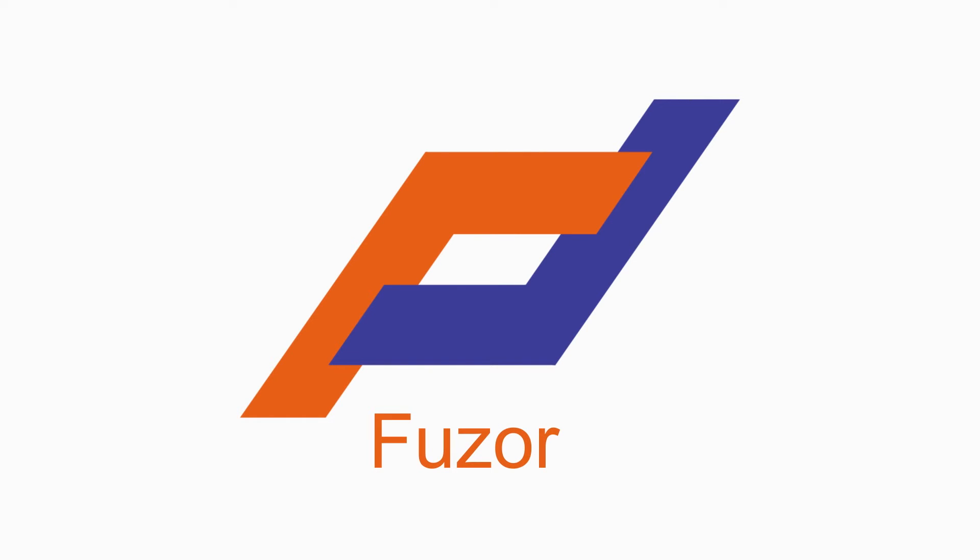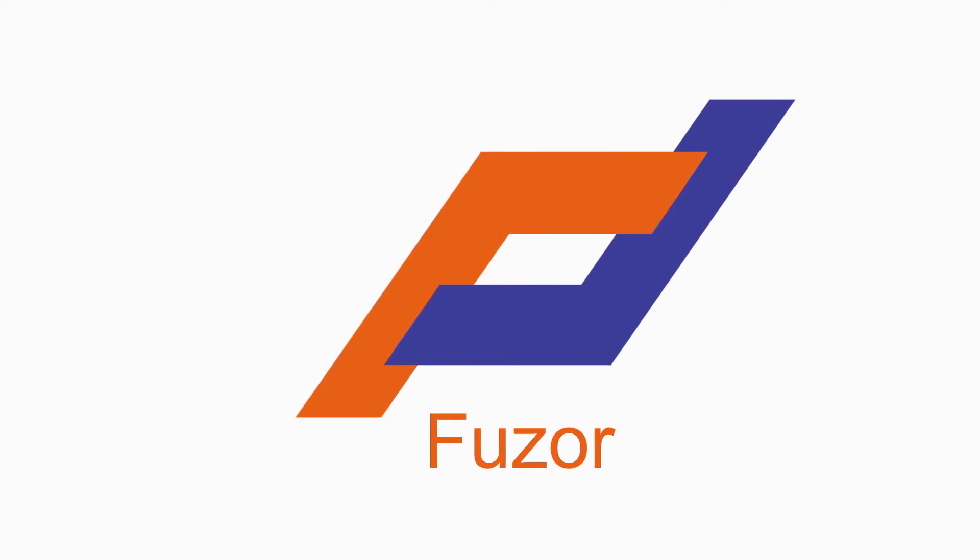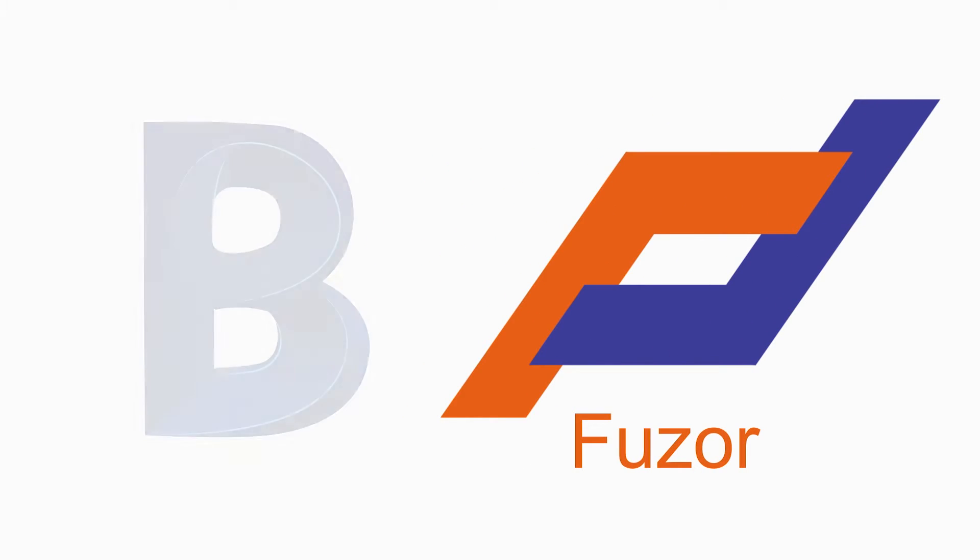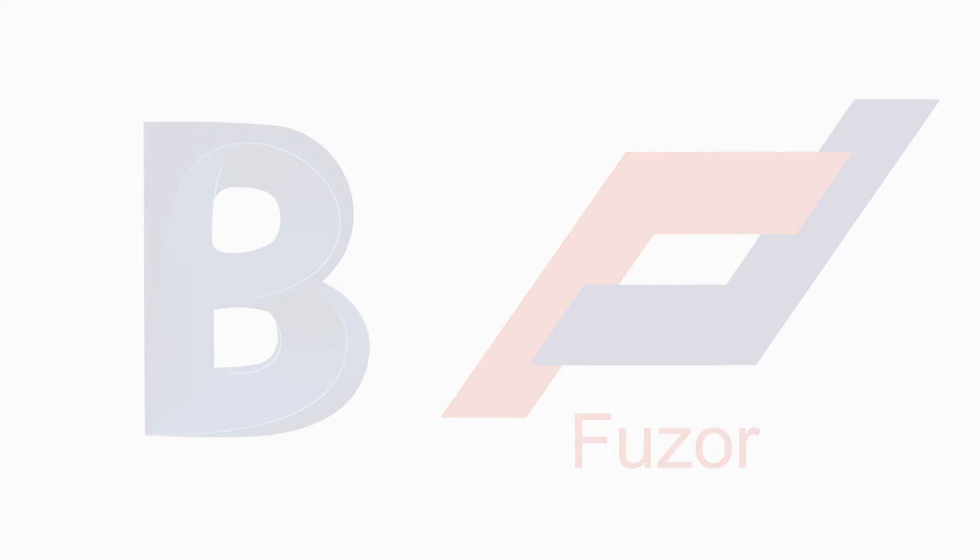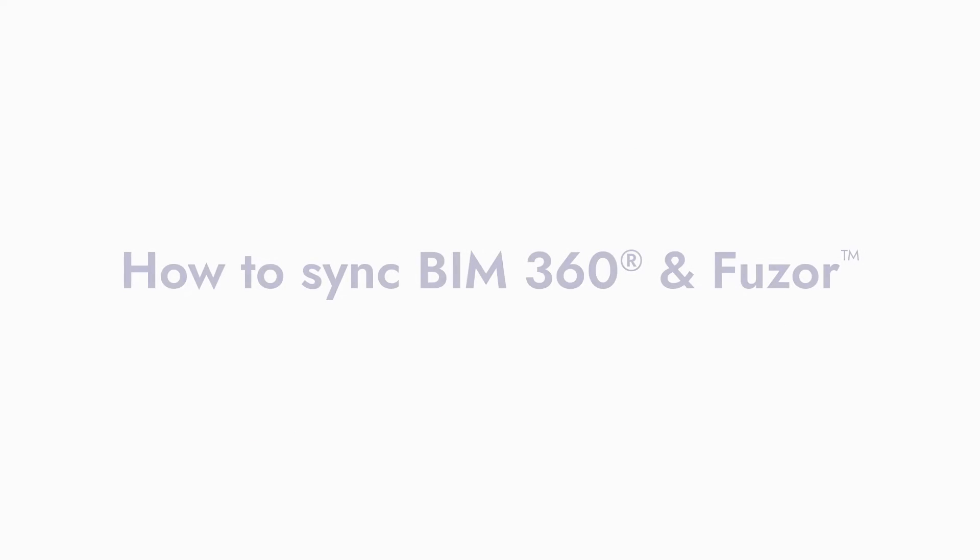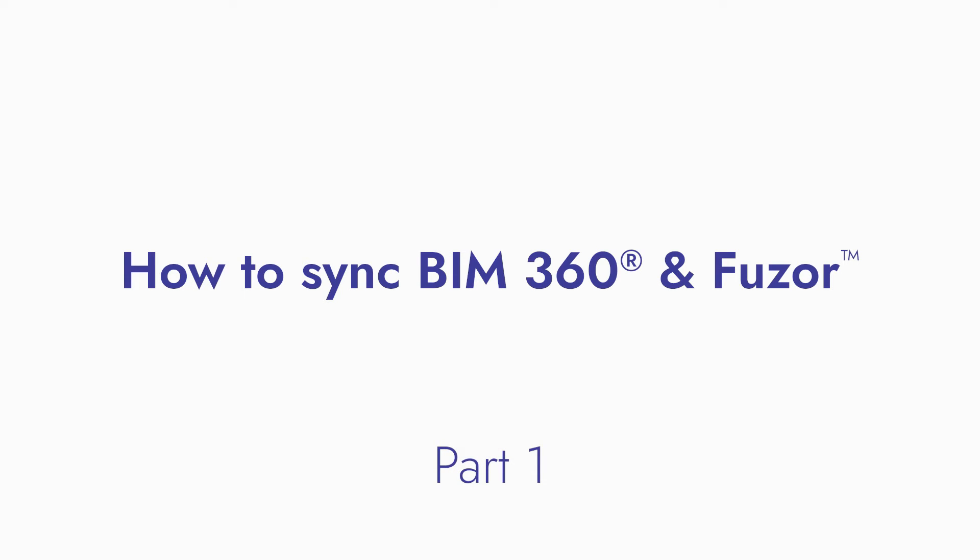Kallax Studios here with another Fuser tutorial. If you use Autodesk BIM 360 and want to integrate it with Fuser, then your needs have been answered. Today I'll show you how to sync your BIM 360 docs with the Fuser desktop and mobile apps and how to sync your files between them for your real-time, on-site, and in-office needs. Let's get started.